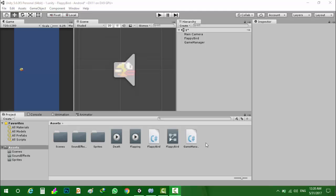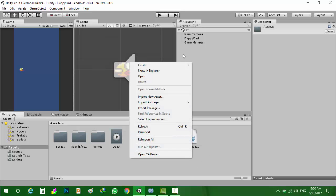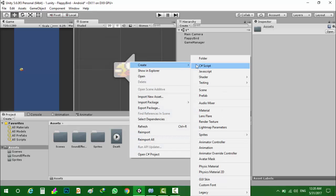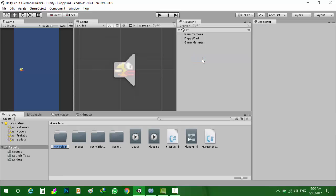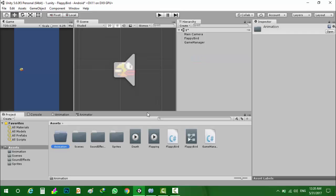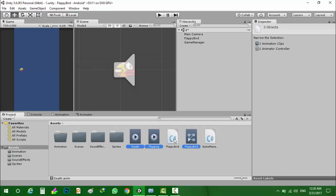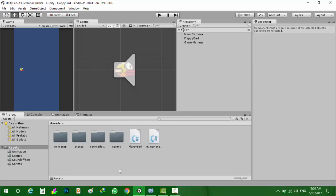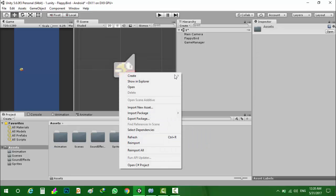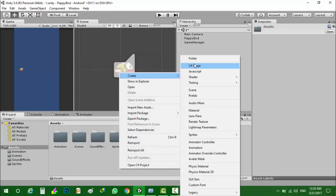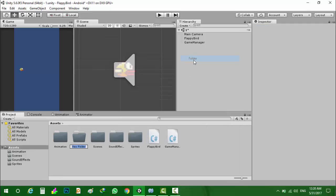Before we continue, let's organize the assets of the project. Here I will create a folder for scripts.